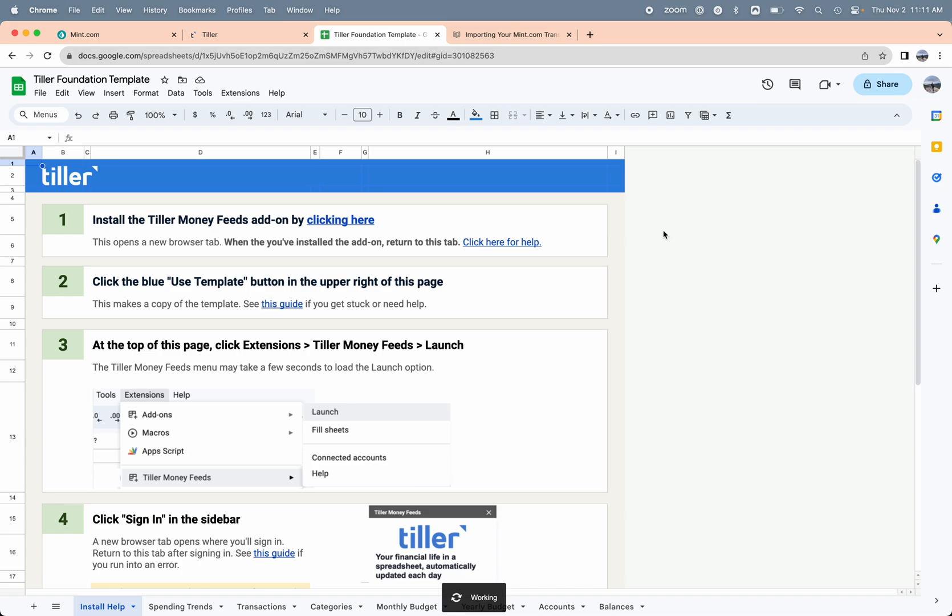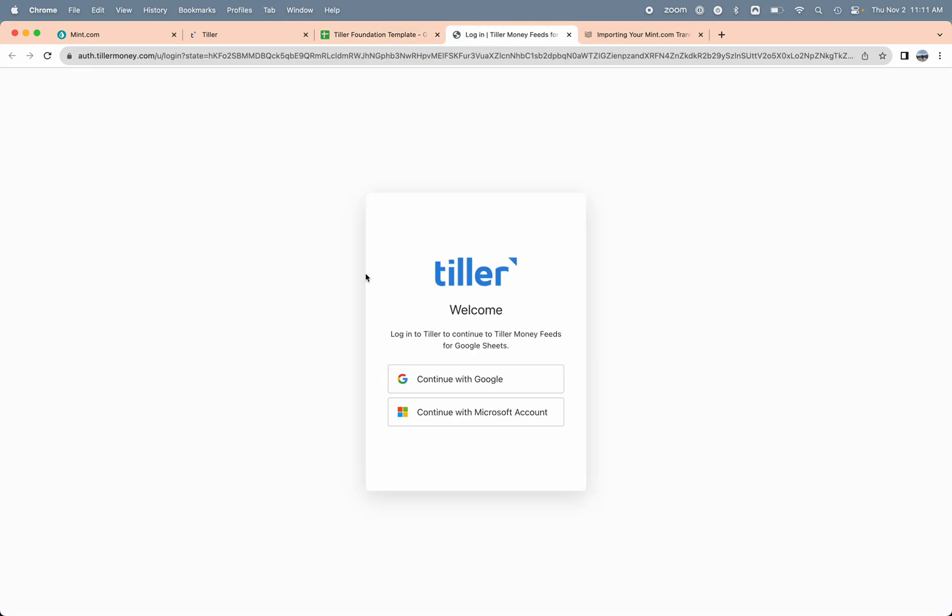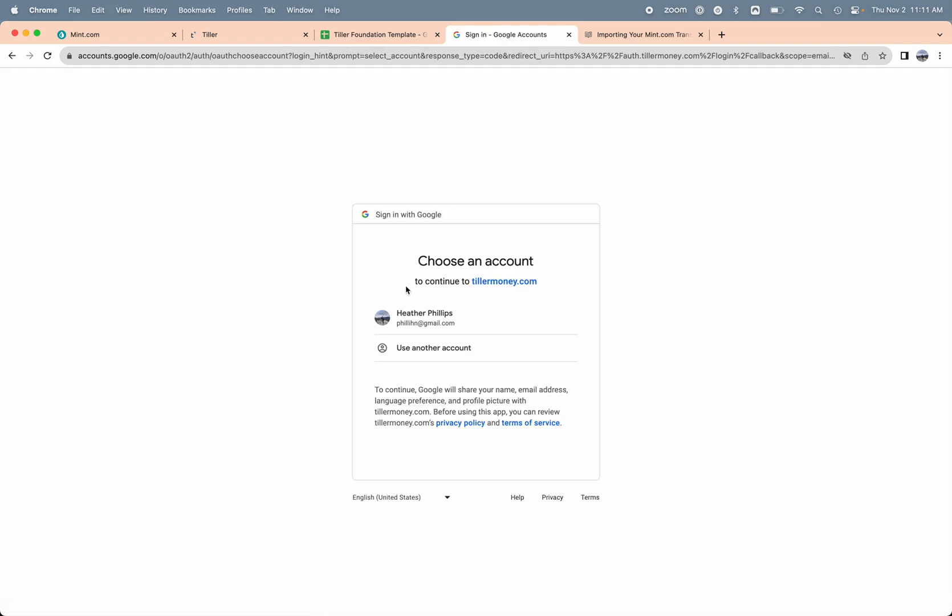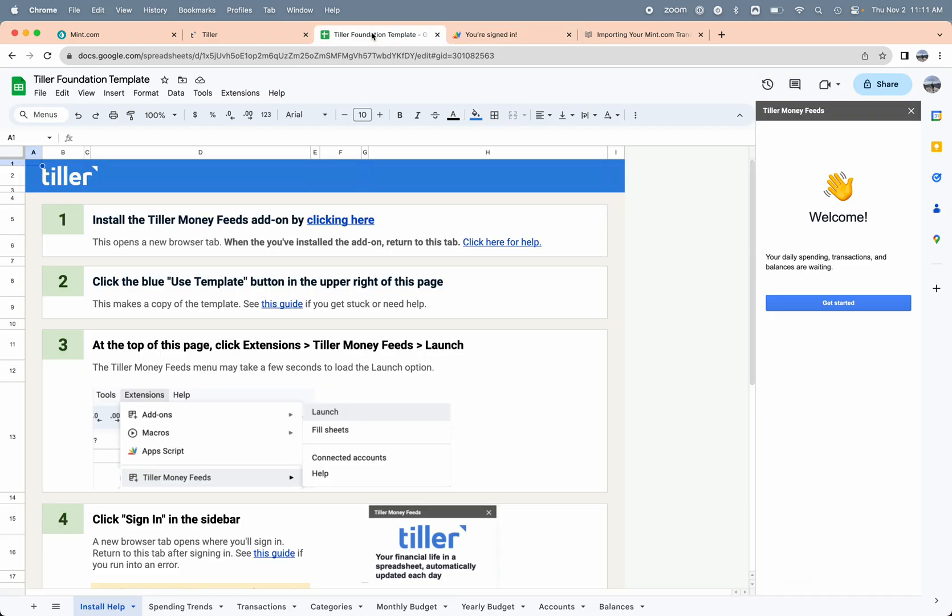I'm just getting started with Tiller, so I'll need to sign in to the add-on. I'm signing into the Tiller service here via the add-on. Once I get that confirmation that I'm signed in, I can head back over to my spreadsheet.